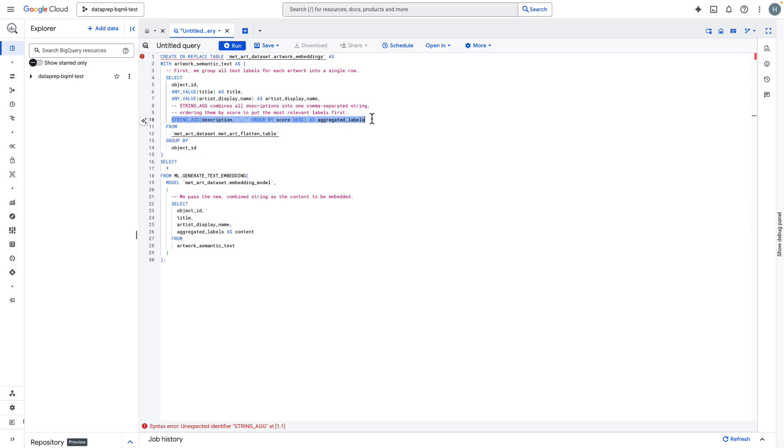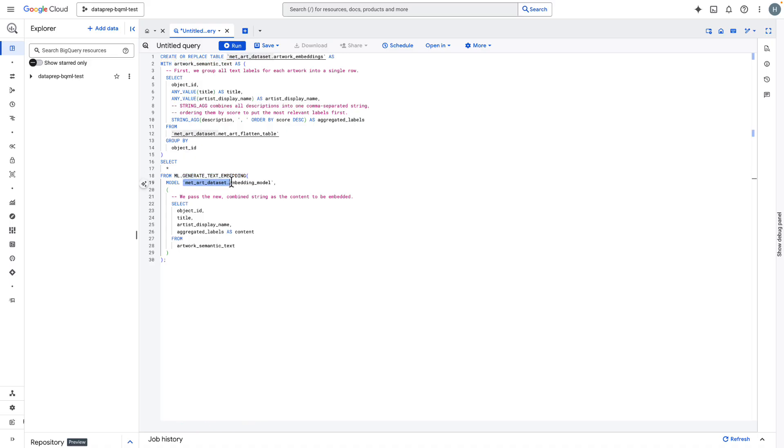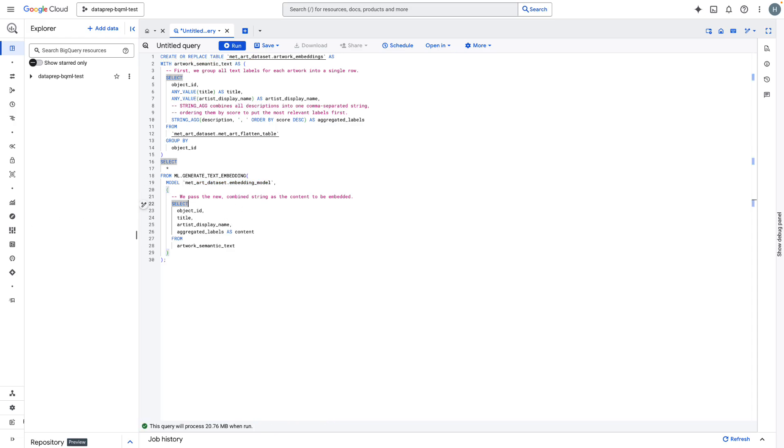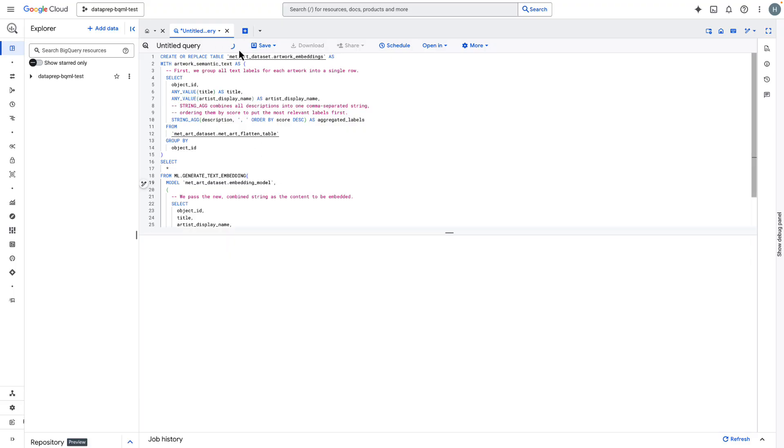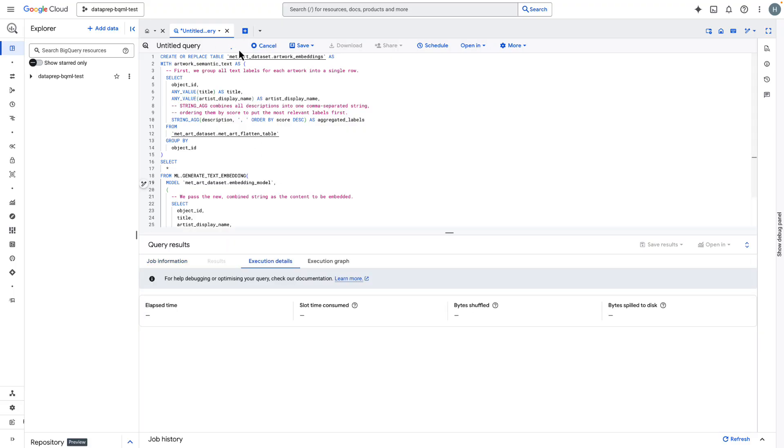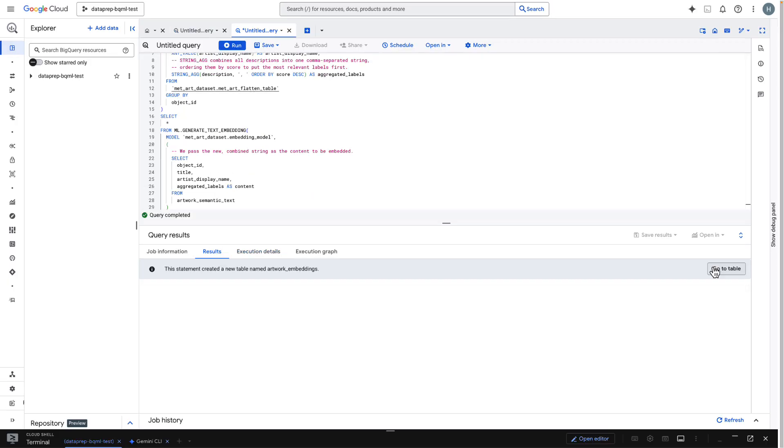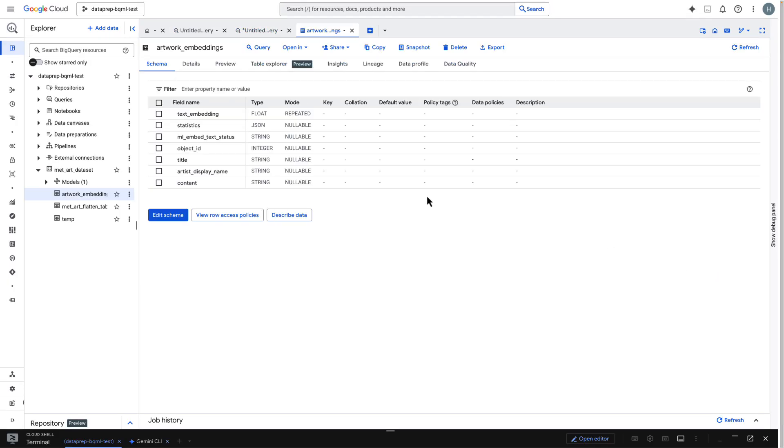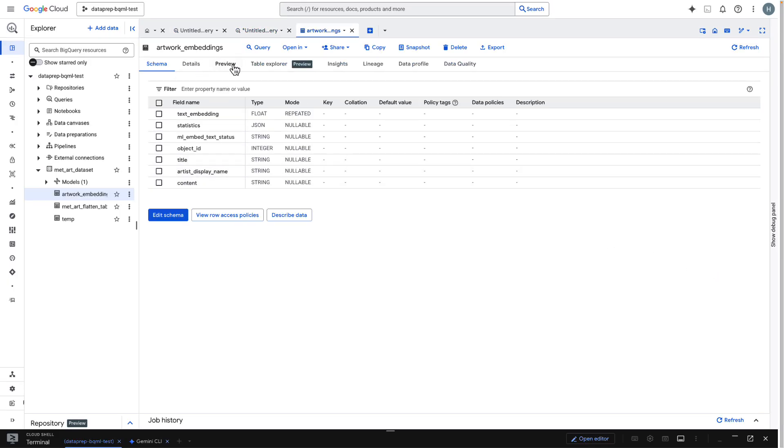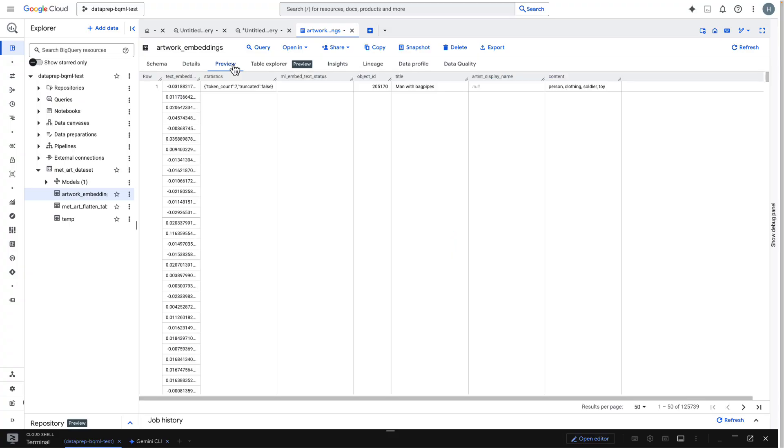We then pass this aggregating string to the ml.generate_text_embedding function, pointing it to the model remote control we just created. BQML handles all the batching and API calls to Vertex AI in the background. This query will take about 10 minutes to run on this dataset, so I'll speed this up. And it's done. If we look at our new table, we now have our original IDs alongside a new column containing the vector embedding for each artwork.